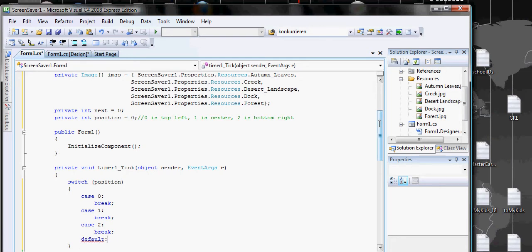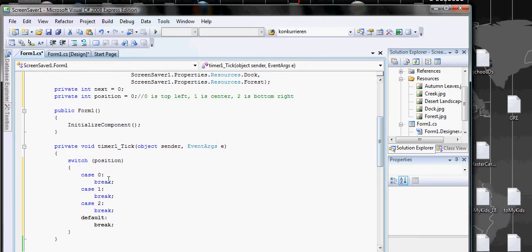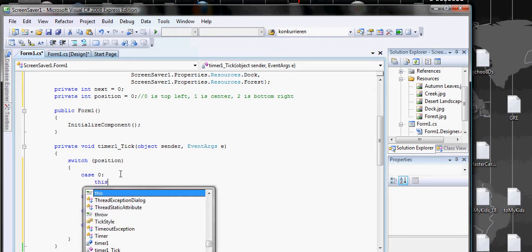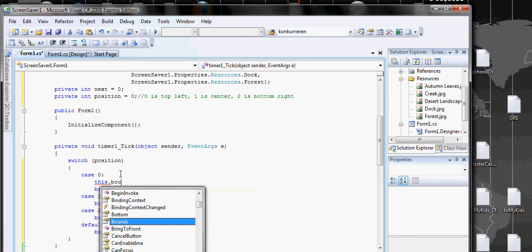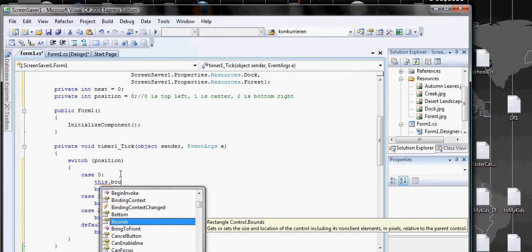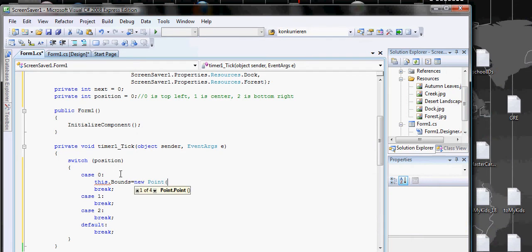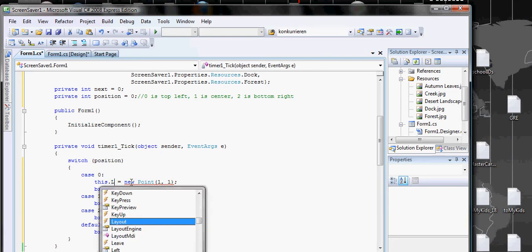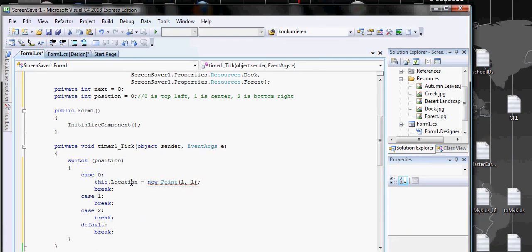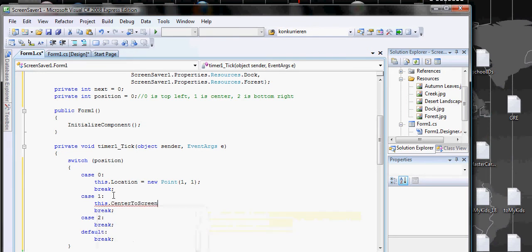We do break on default as well. Then we do location equals new Point, and this will change it. If you want to make it to the center, we just send it to Screen.CenterToScreen.